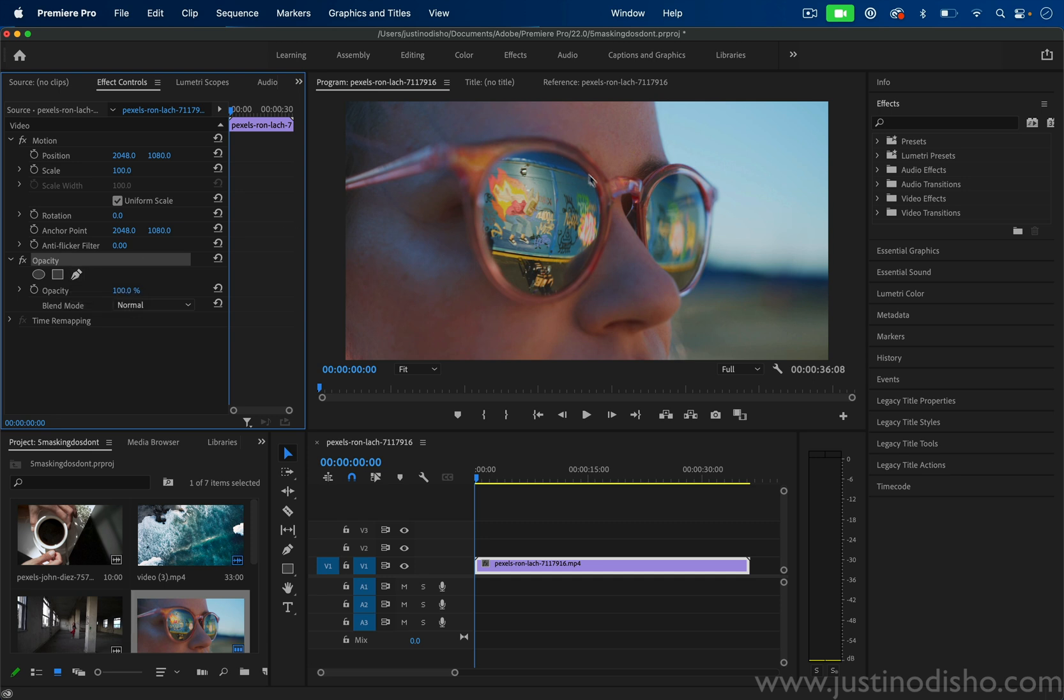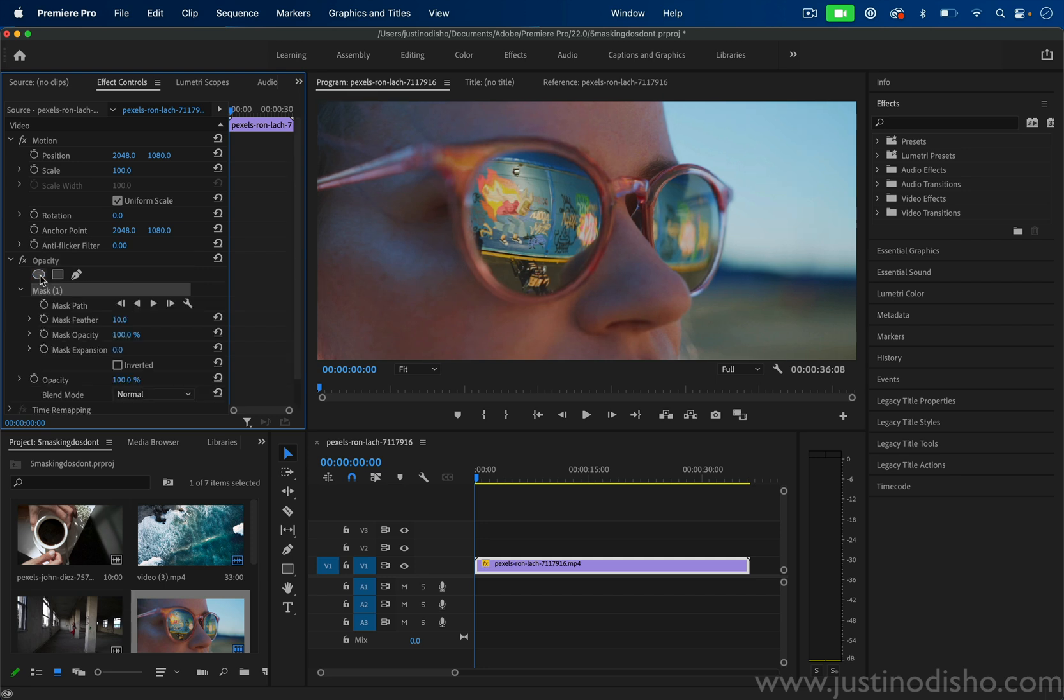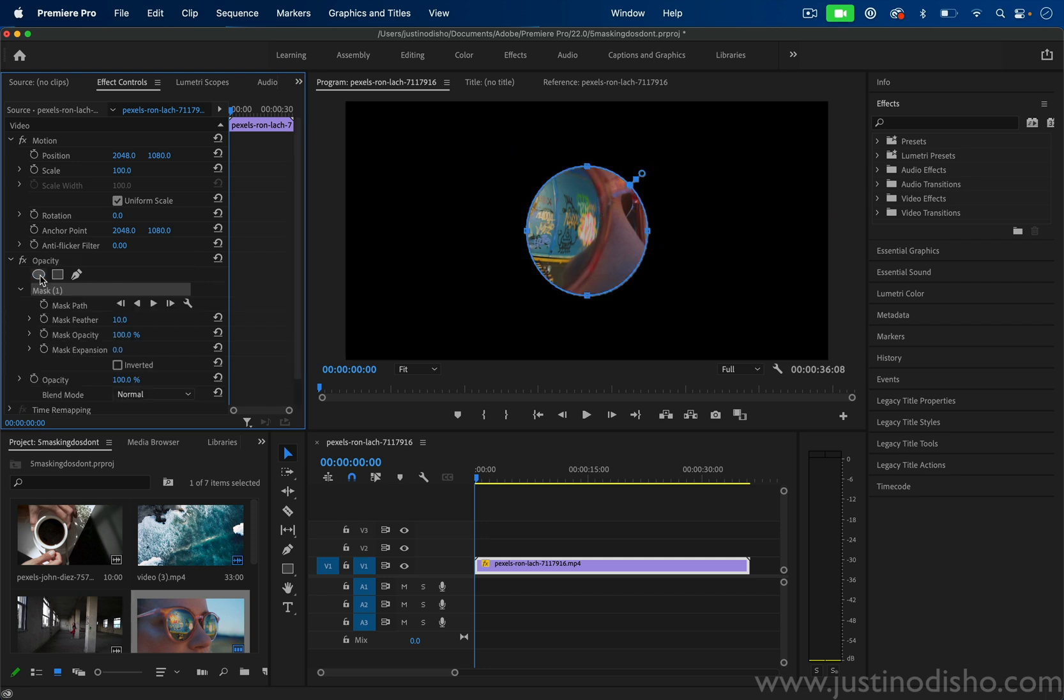So in this case, since we're working with a round object, just clicking the ellipse mask will be a great start for us.